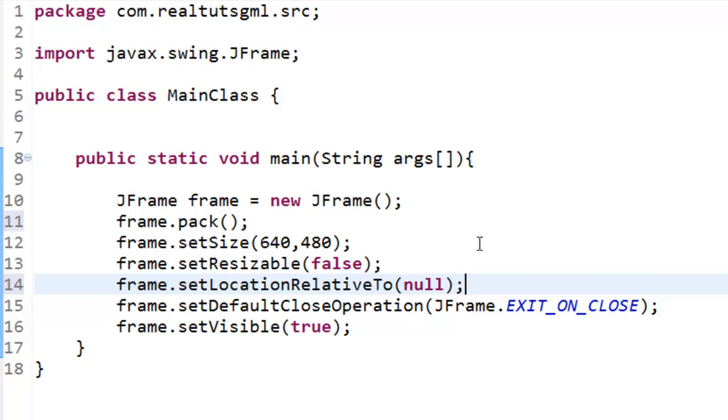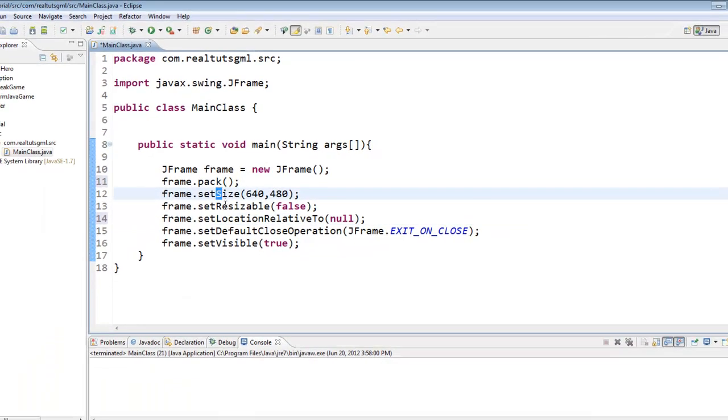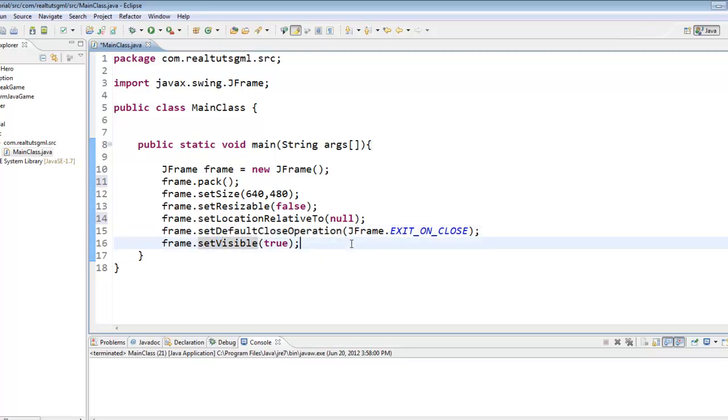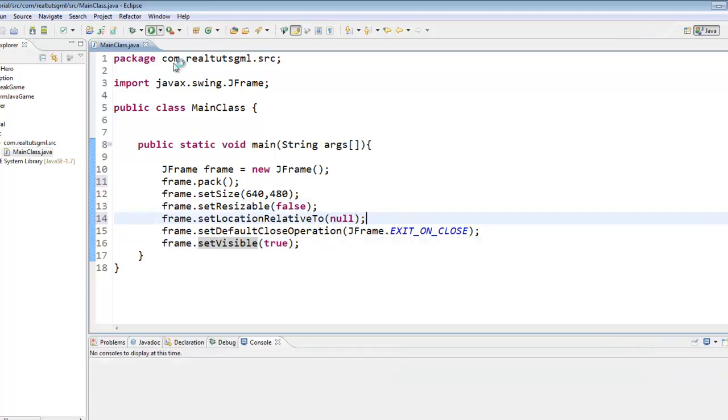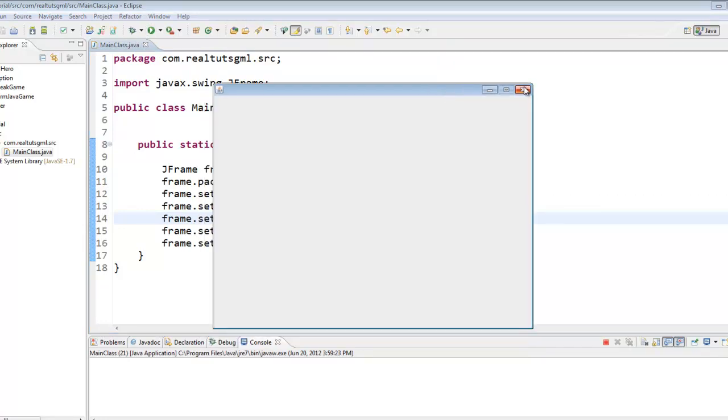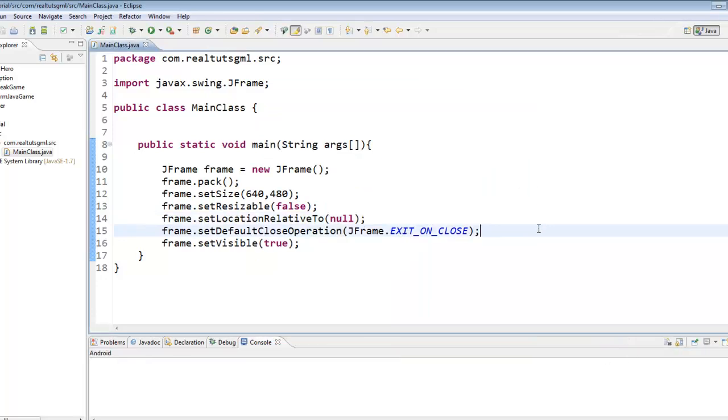Now one more thing to point out here, Java does use a lot of capitalization like set size that S is capitalized, set default that D is capitalized, that C is capitalized, that O is capitalized, this V in set visible is capitalized. So you really got to take note on what that is. So if we play it now, as you can see our frame does start in the middle. So that is pretty awesome and you exit out and it automatically terminates for us.